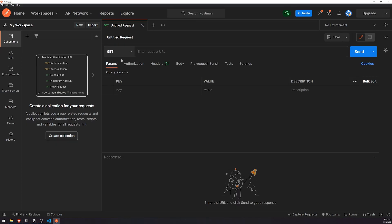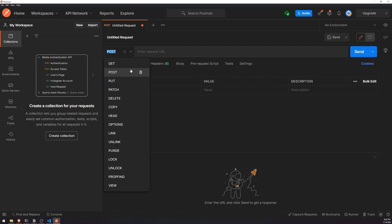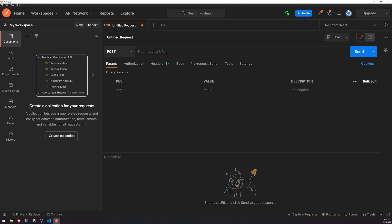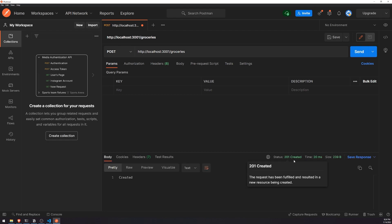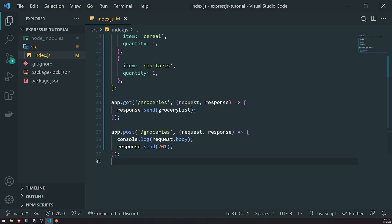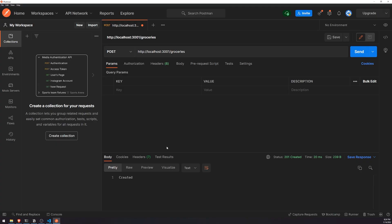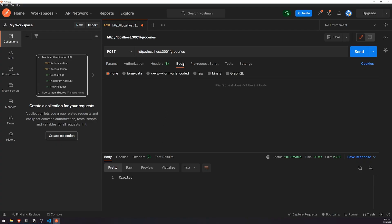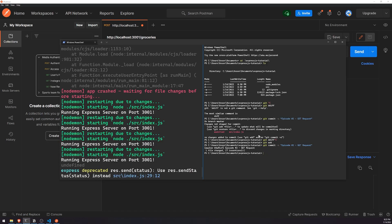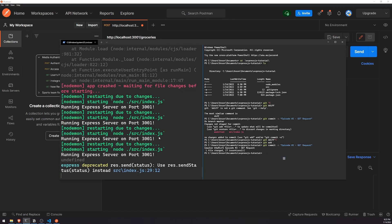In Postman, we're going to select the method as POST and enter the URL: HTTP localhost port 3001 slash groceries. If I click Send, it gives us back a 201 Created because we're sending back a 201 status code. But we did not send a request body, so if I look at the logs right now, it just says undefined because we didn't send anything.